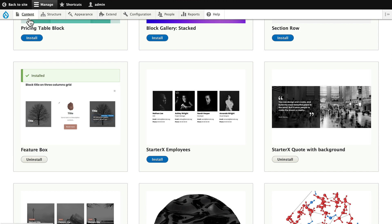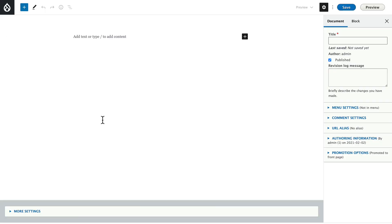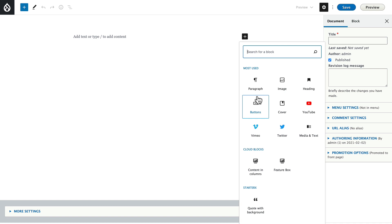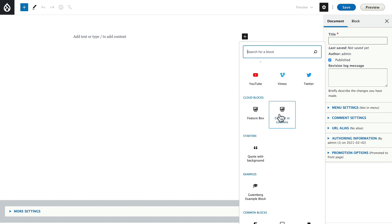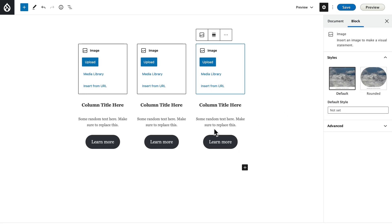Now I'm going to head back over and add content. I'm going to click Article — I've already set up my article content type to use Gutenberg. If you want more information on that, we have videos at OSTraining. I'm going to click the plus symbol, and if you've used Gutenberg before you know what this is. There's the Featurebox I just enabled. I'm going to click Content in Columns — this is a really good one as well.